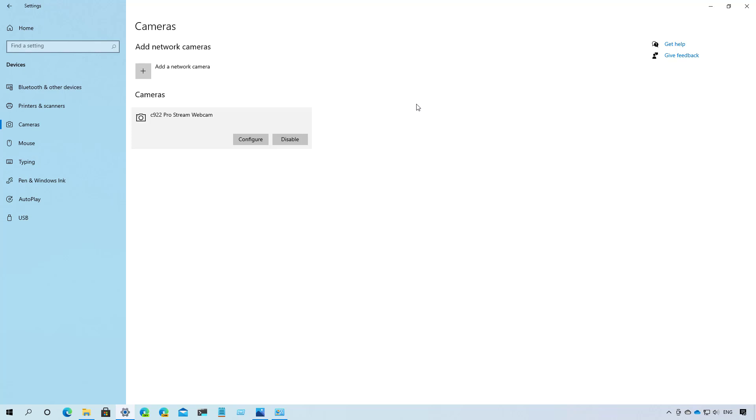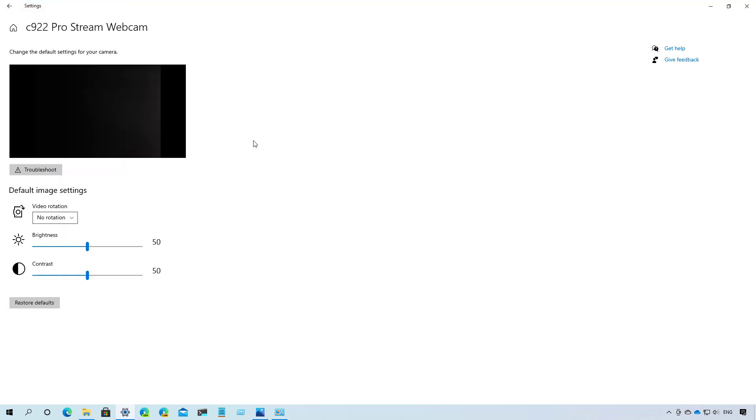When you select a camera, you can also click the configure button that will take you to a different page where you can change different settings, including brightness, contrast, and the video rotation. And if you make changes, you can always click the restore defaults button to reset the settings to the defaults. Or there is even a troubleshoot button that will open the troubleshooter to fix problems with the camera.